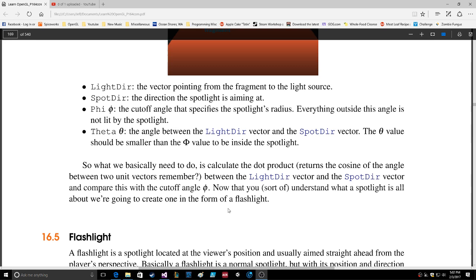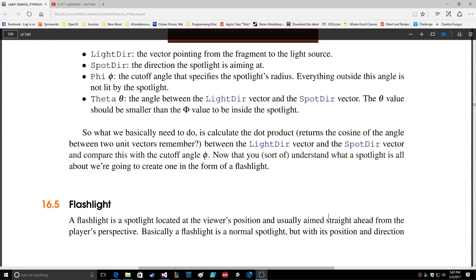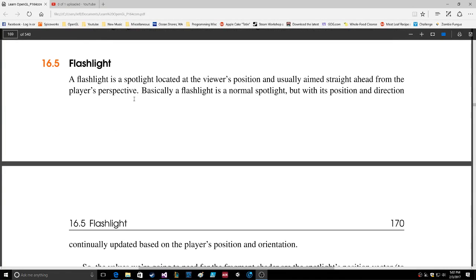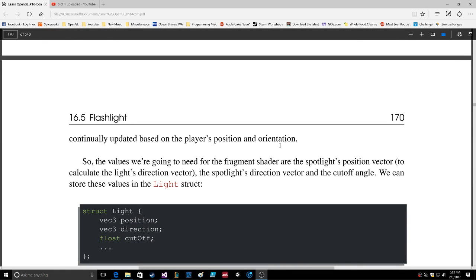Now that you sort of understand what a spotlight is all about, we're going to create one in the form of a flashlight. A flashlight is a spotlight located at the viewer's position and usually aimed straight ahead from the player's perspective. Basically a flashlight is a normal spotlight but with its position and direction continually updated based on the player's position and orientation.